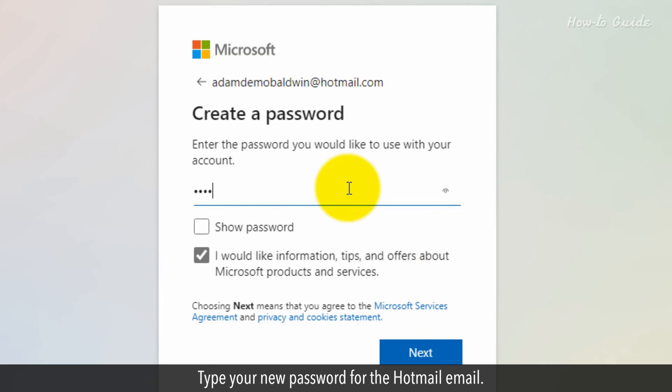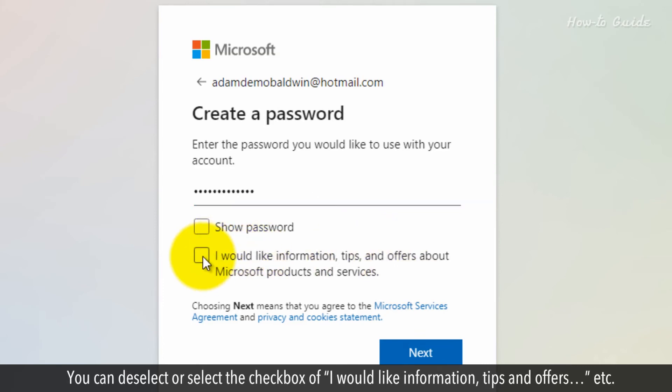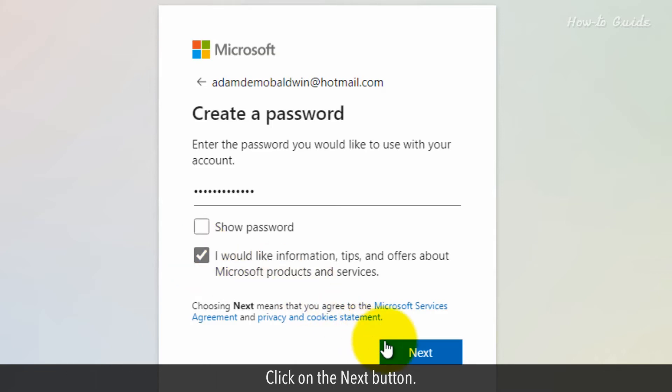Type your new password for the Hotmail email. You can deselect or select the checkbox of I would like information, tips and offers, etc. Click on the Next button.